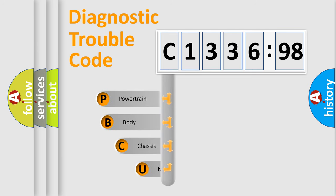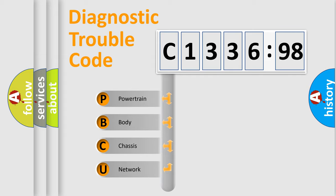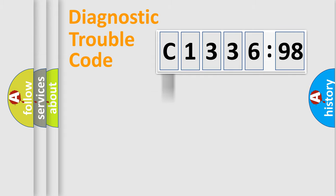First, let's look at the history of diagnostic fault code composition according to the OBD2 protocol, which is unified for all automakers since 2000. We divide the electric system of automobile into four basic units.